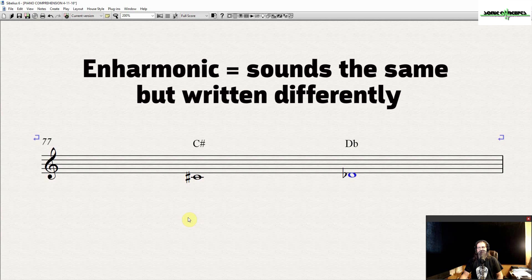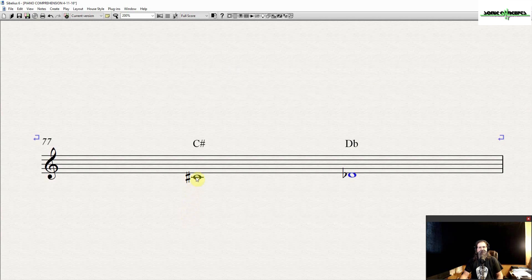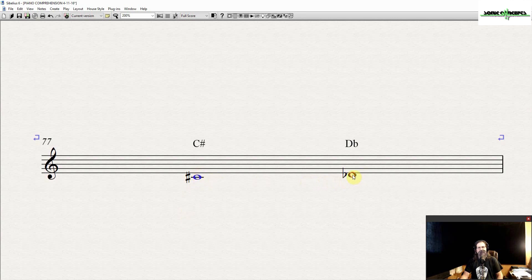Enharmonic is a musical term, which means sounds the same, but written differently. You can have enharmonic notes such as C sharp here, and D flat.